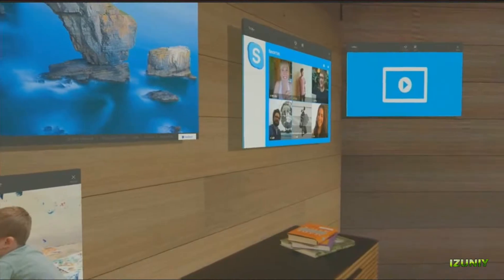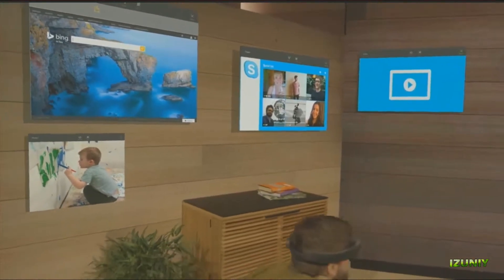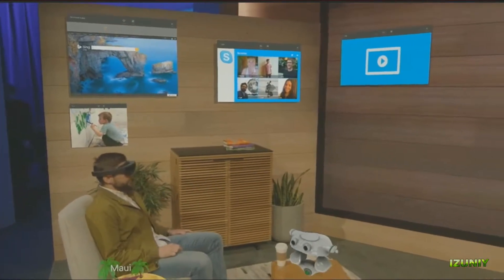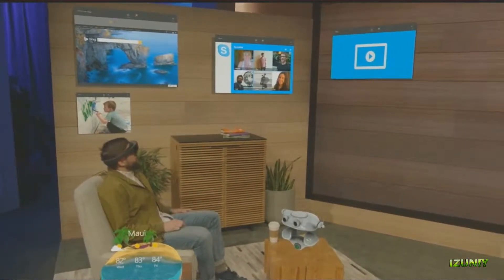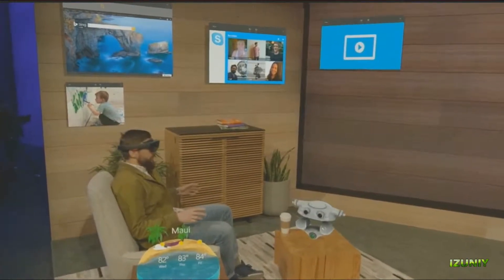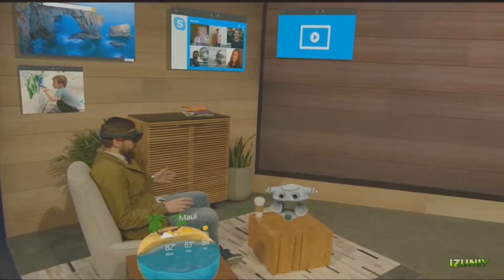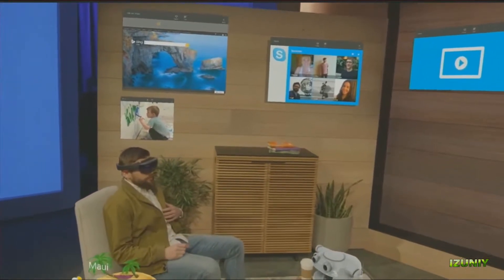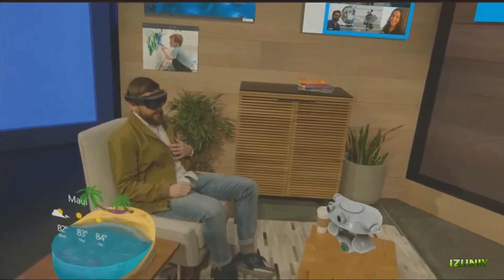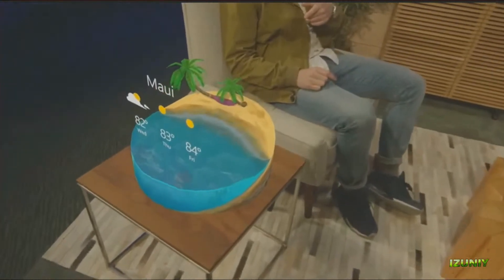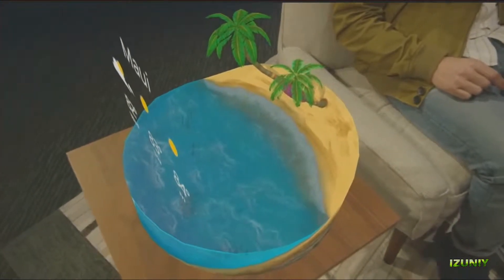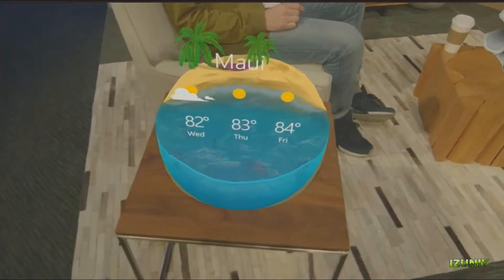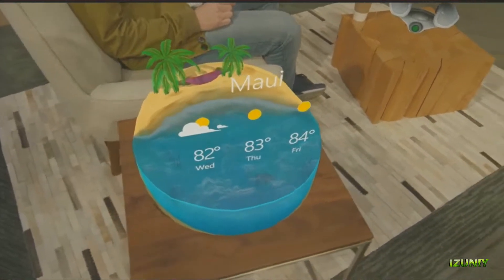We're all creatures of habit and we do different things in different spaces in our homes. This stage, as an example, is modeled after Darren's apartment, and this is where he'd hang out and surround himself with the applications he wants to access or check out. For example, he's planning a trip to Hawaii in a couple weeks, so he placed this awesome weather app over here so when he's moving around he can easily glance at it and understand what the weather is going to be like when he gets there.